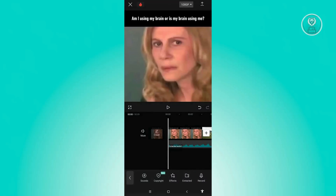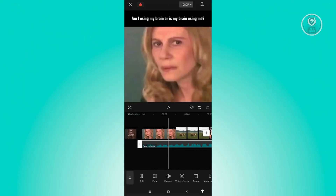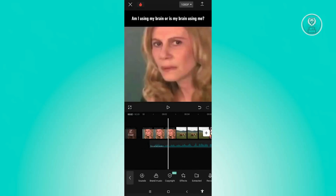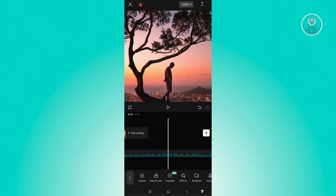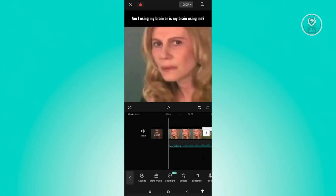So you can start editing either the video itself or the audio only. Select the audio track just below the video, then press and hold on it. You'll be able to reposition it in the way you want, so just position it so that the audio actually matches the video.